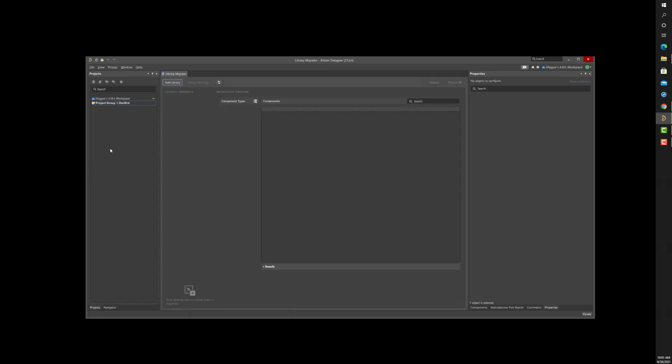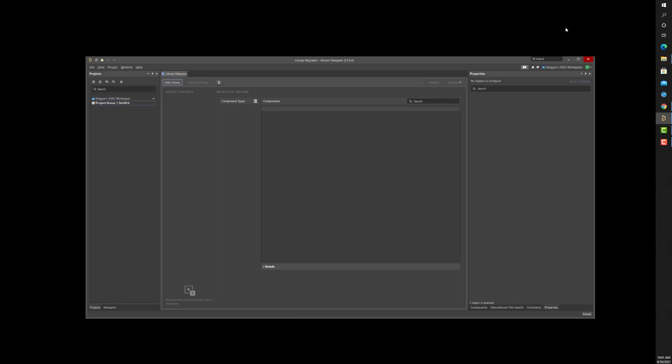The Library Migrator panel will appear and is ready to accept the library. At this point, you can specify any library type, be it a database or integrated library, or even symbol and footprint libraries together.